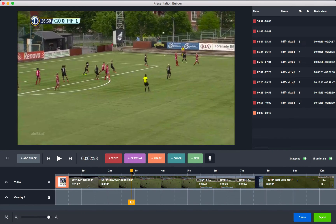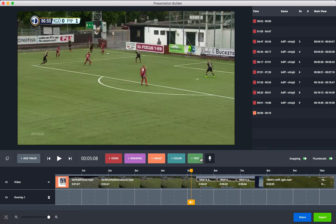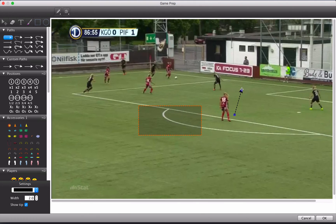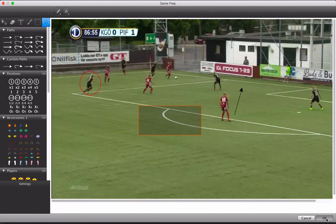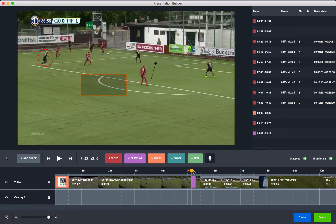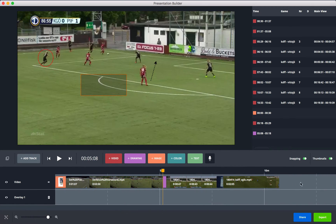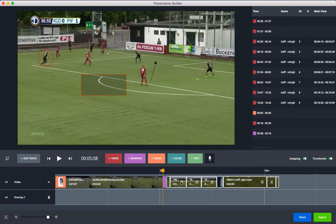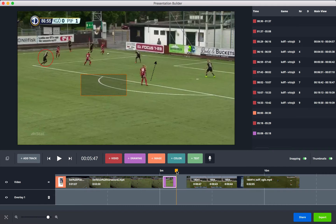To add a drawing, go to somewhere in your video where you want it and press the drawing button. Add your drawing, and when you're done press OK. You can then see the clip with the drawing. Move the scrubber to decide how long the drawing stays, then close it.